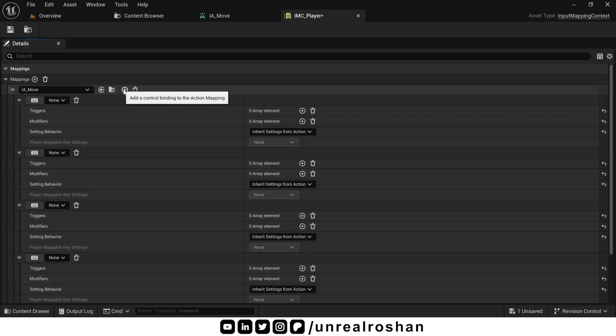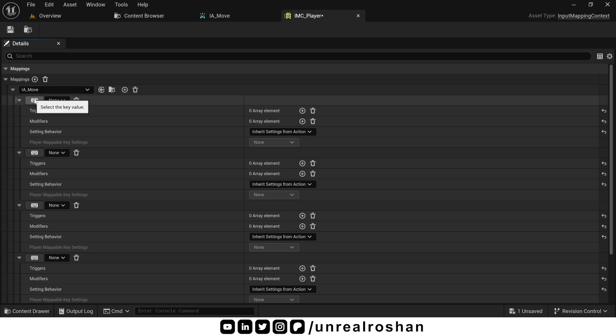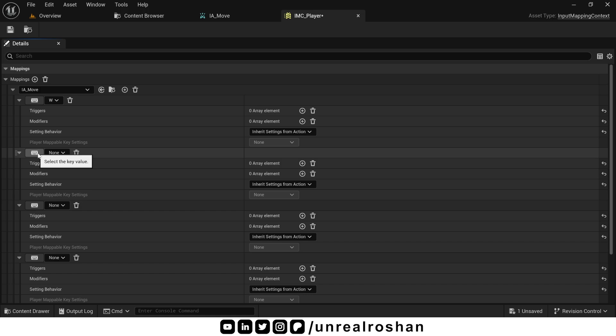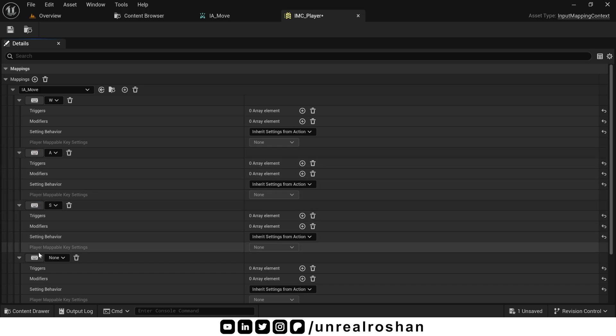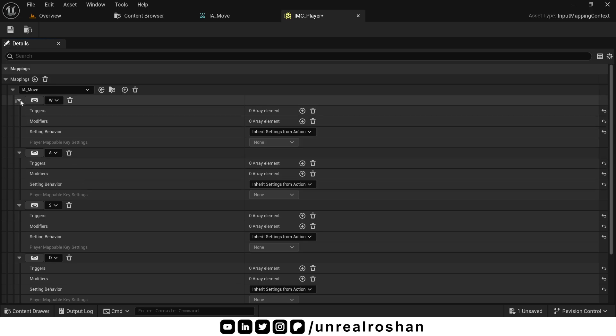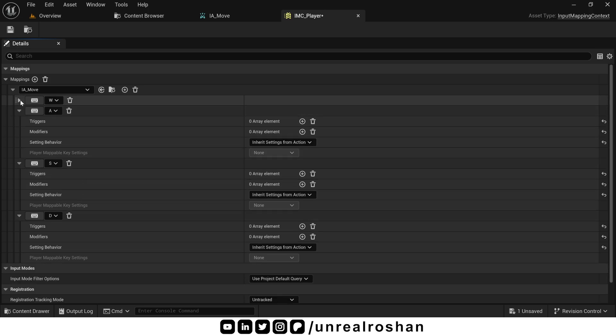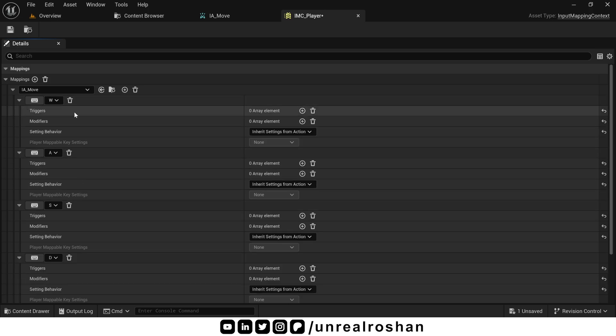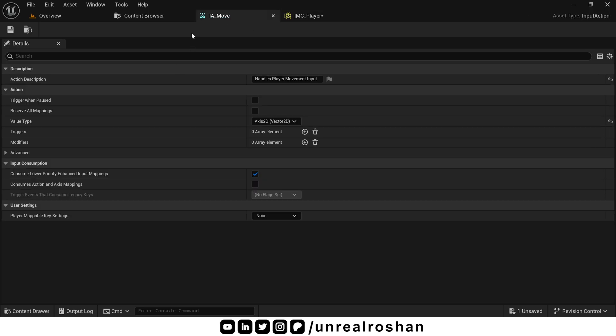Click the little plus icon next to IAMove to add a new key binding. Let's assign the W key first. To do this, just click the keyboard icon and press the W key on your keyboard. Then go ahead and add A, S and D as well. Just like you would expect for WASD movement. If you open this drop down, you will see triggers and modifiers. Same as we saw in the input action class.